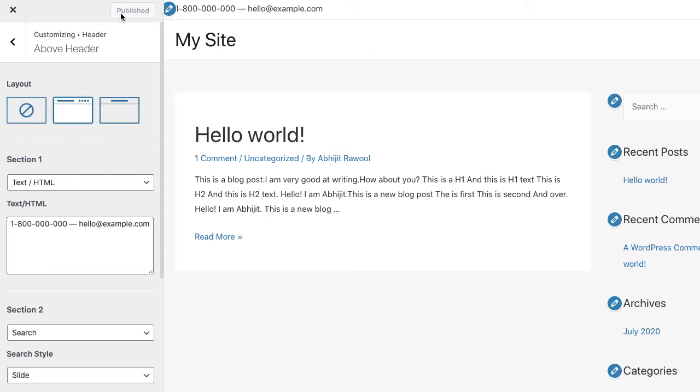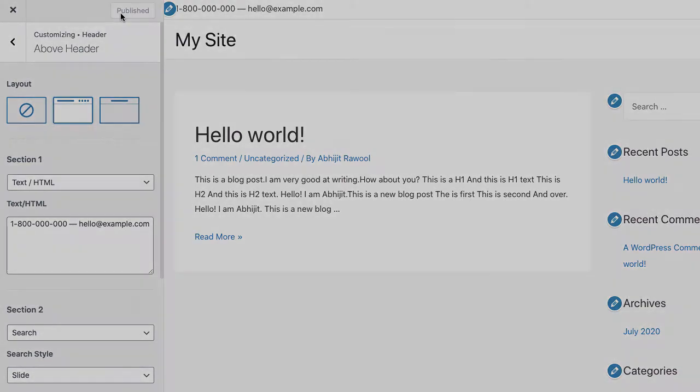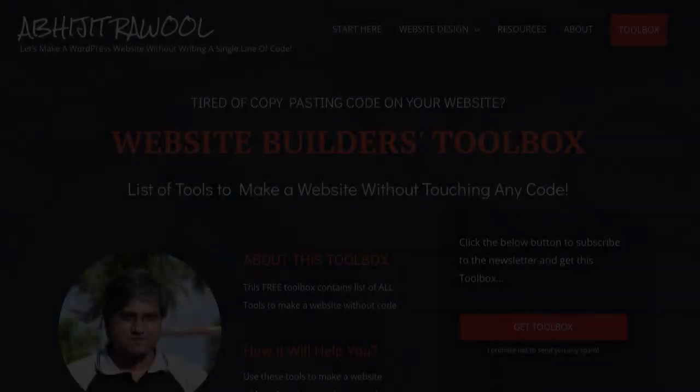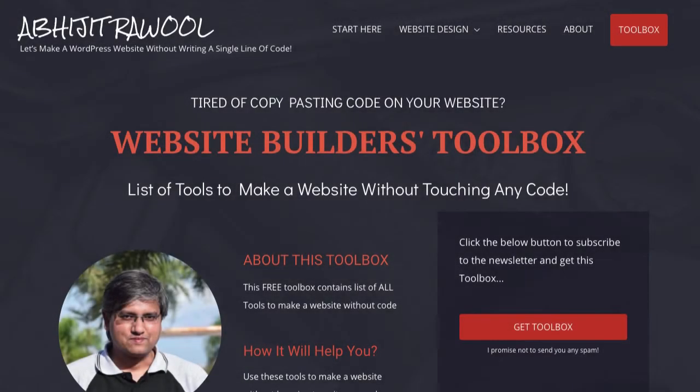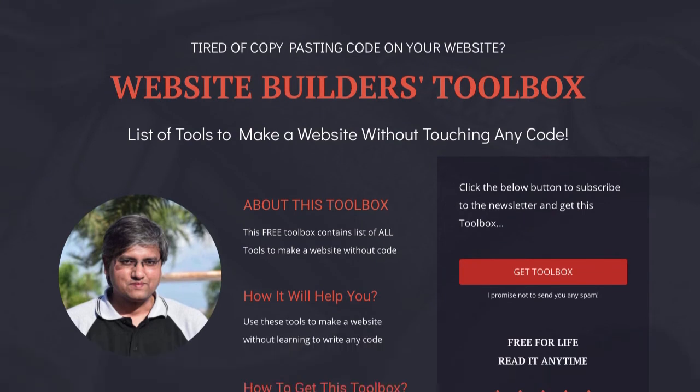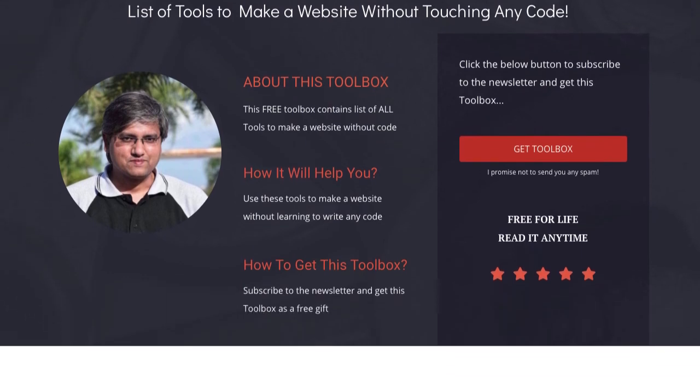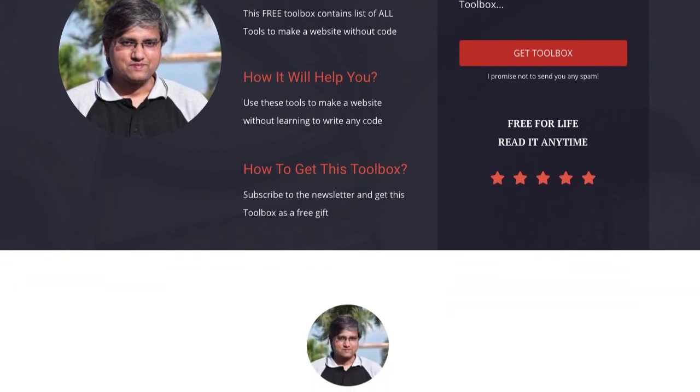Okay. Now, do you want to know about the cheapest tools to build and run a website? I have created Website Builders Toolbox that will give you this list of cheap tools. Click the link below this video to get the Website Builders Toolbox.